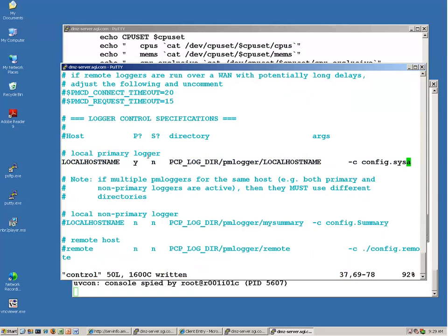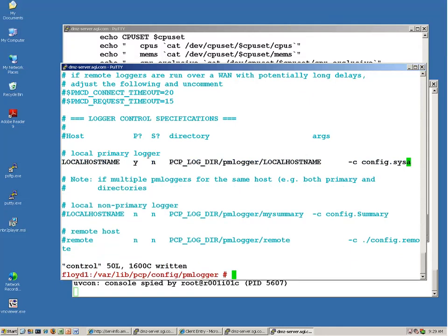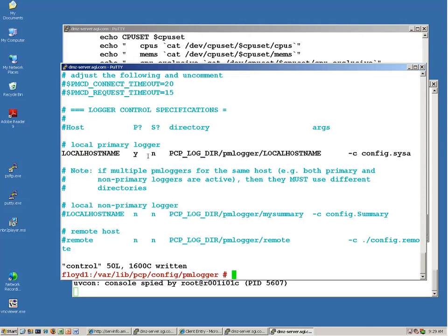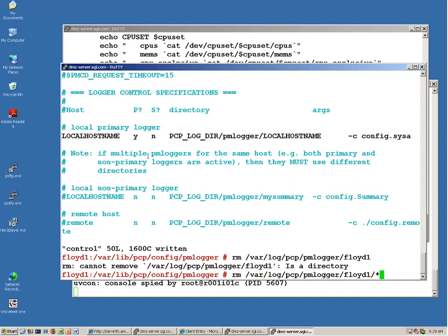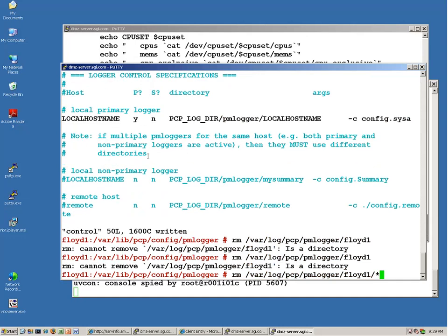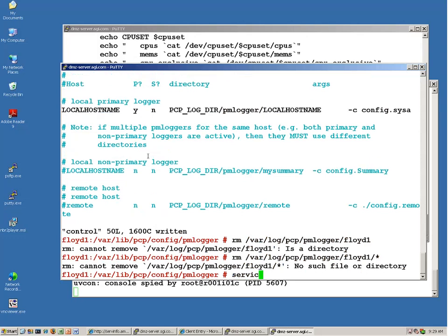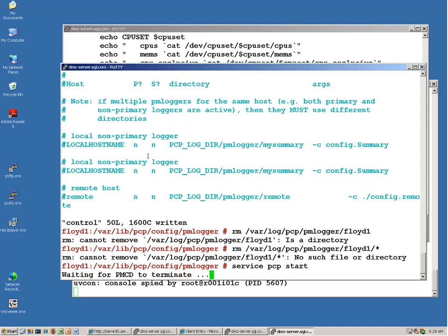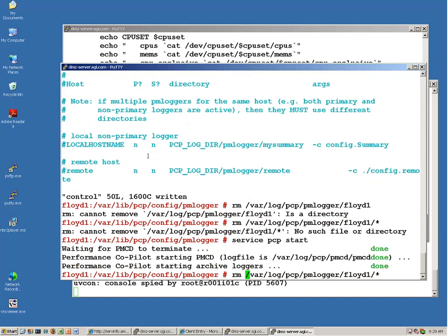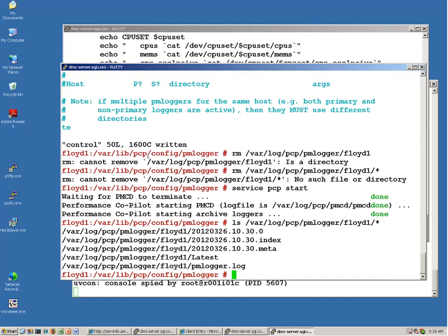I'm just checking my instrumentation here. I'm going to remove the /var/log/pcp/pmlogger/floyd1 files. Now let me do a service PCP start. Looks like it started okay. And we do now have a PCP file running there.